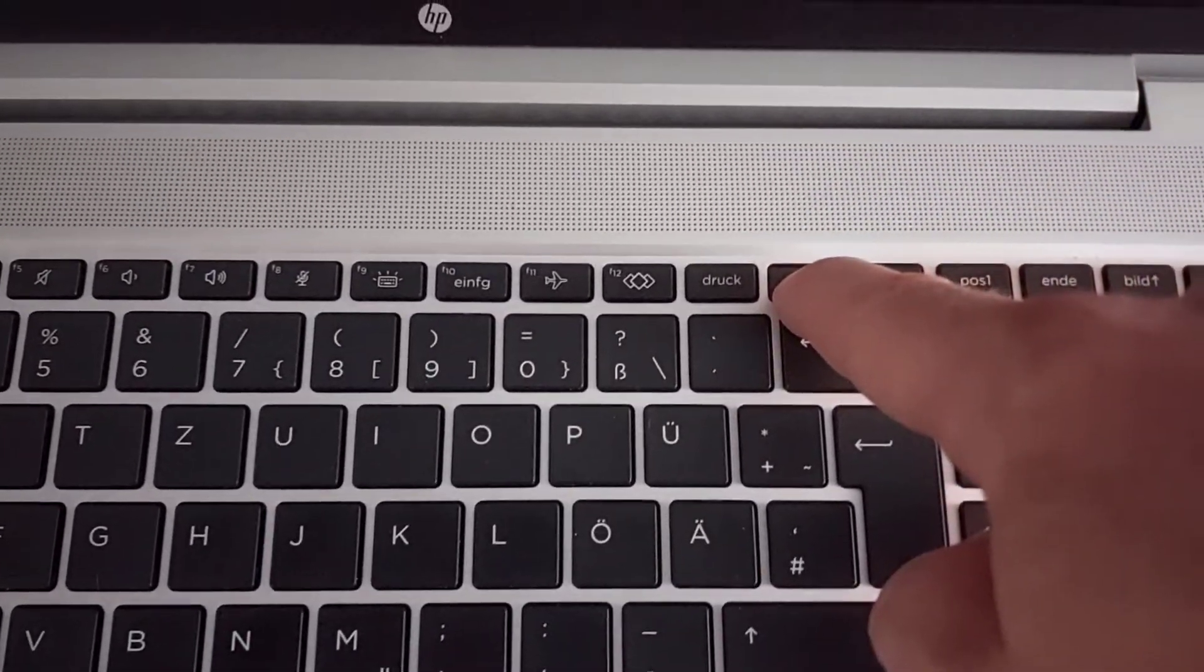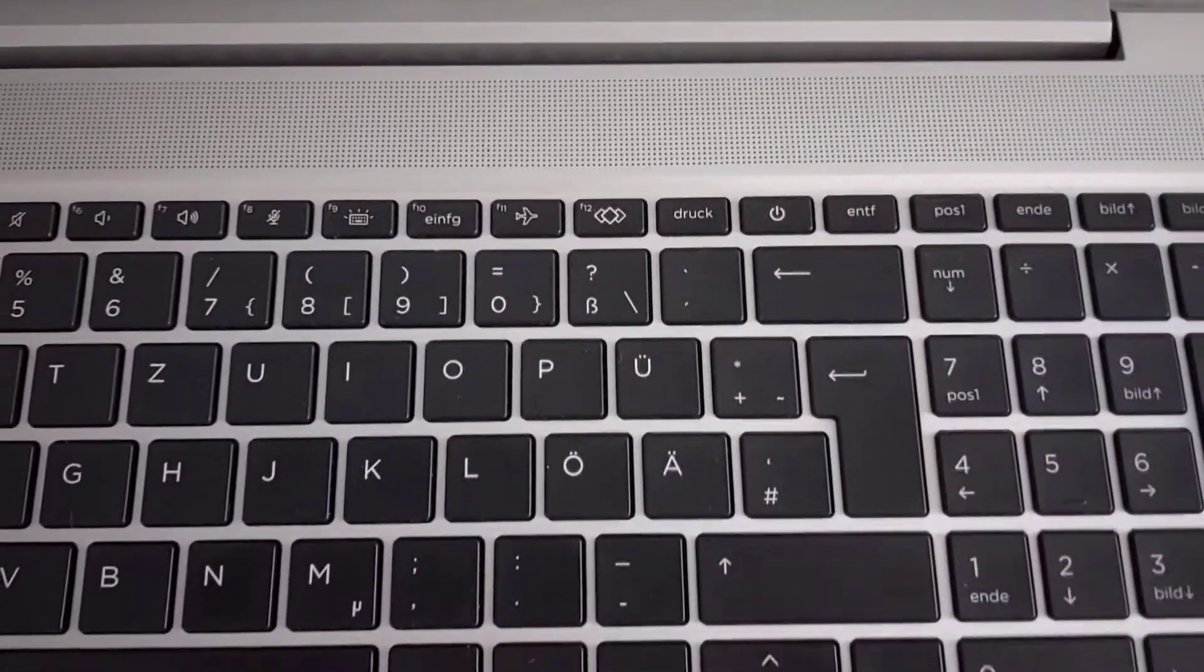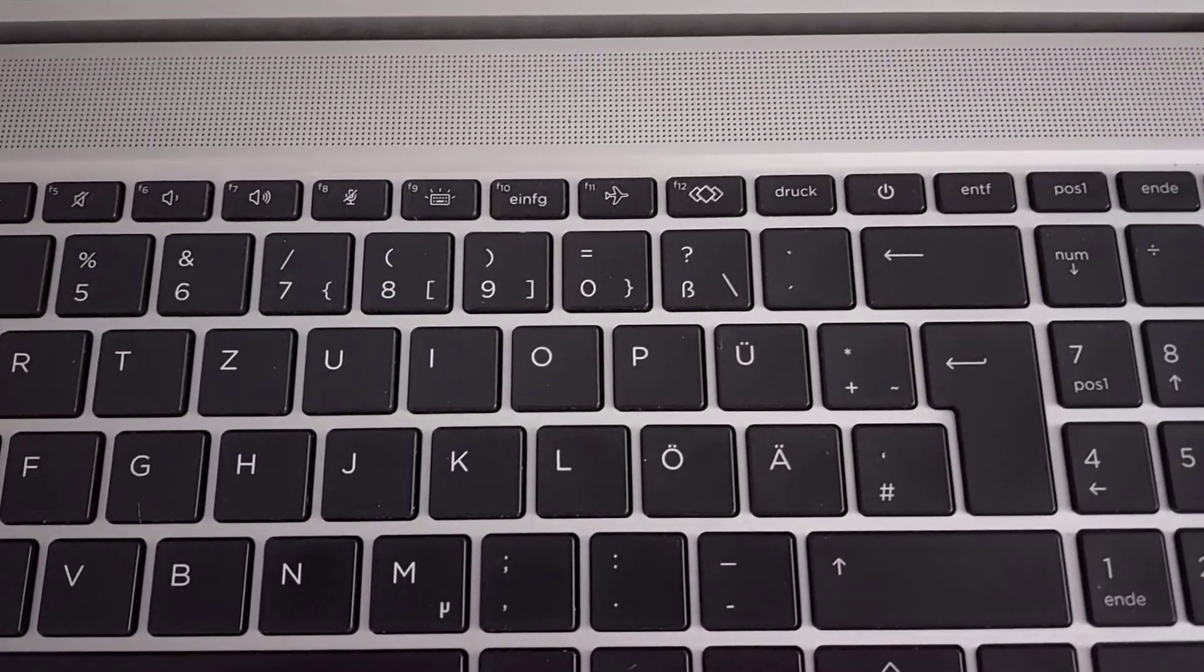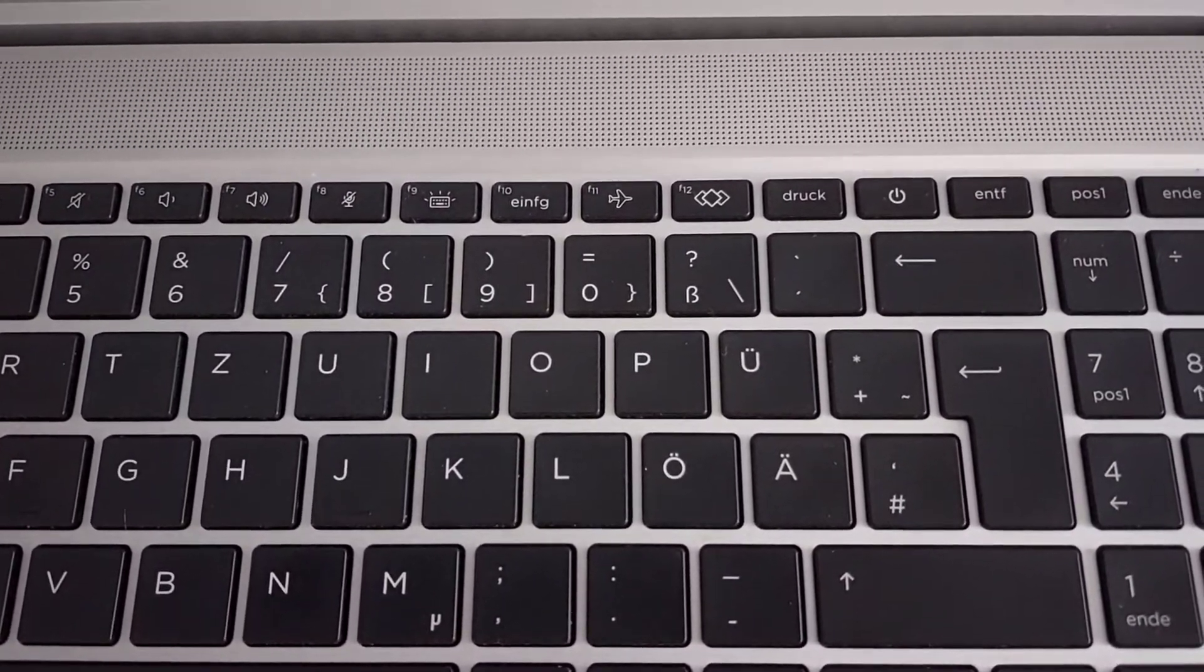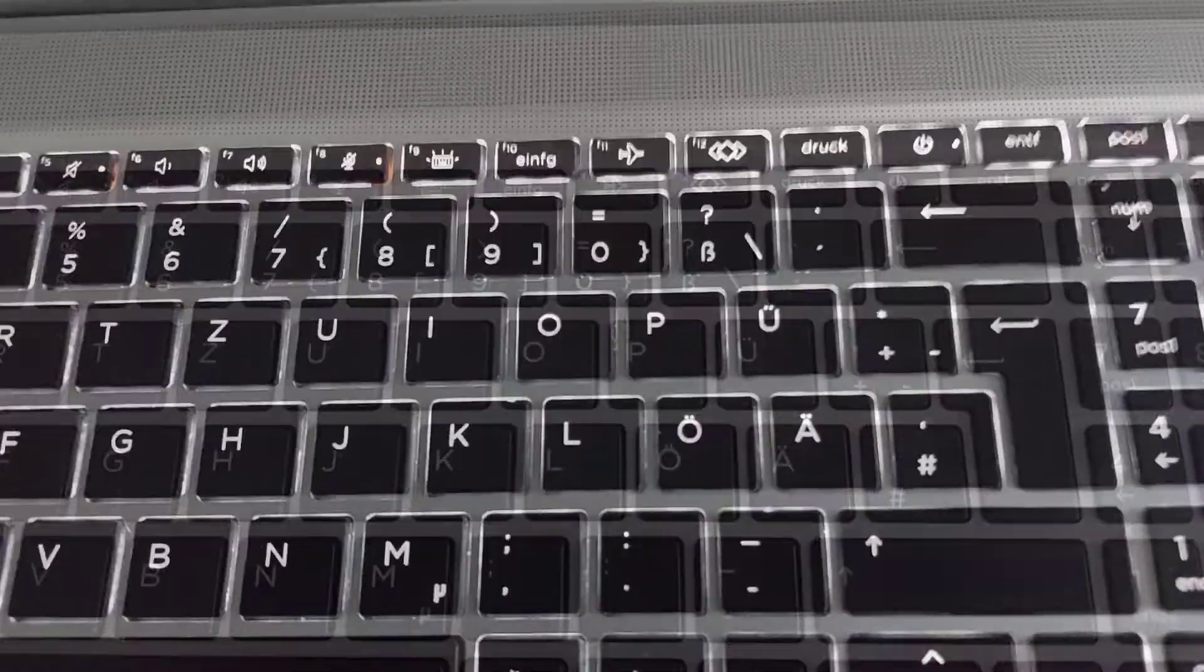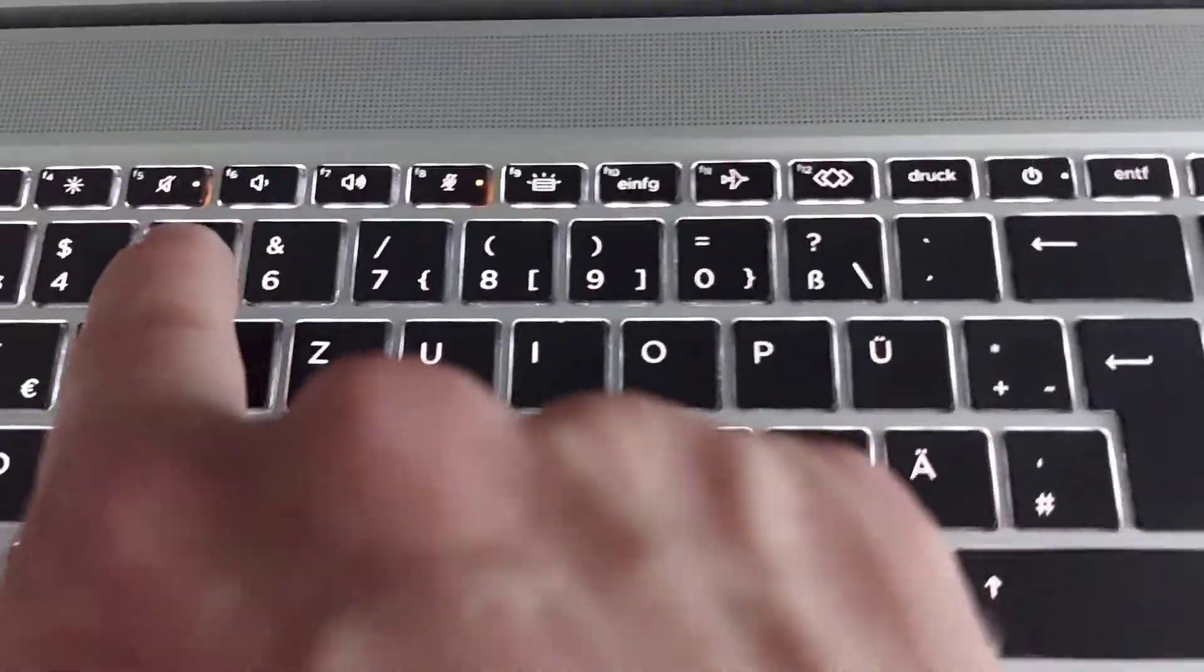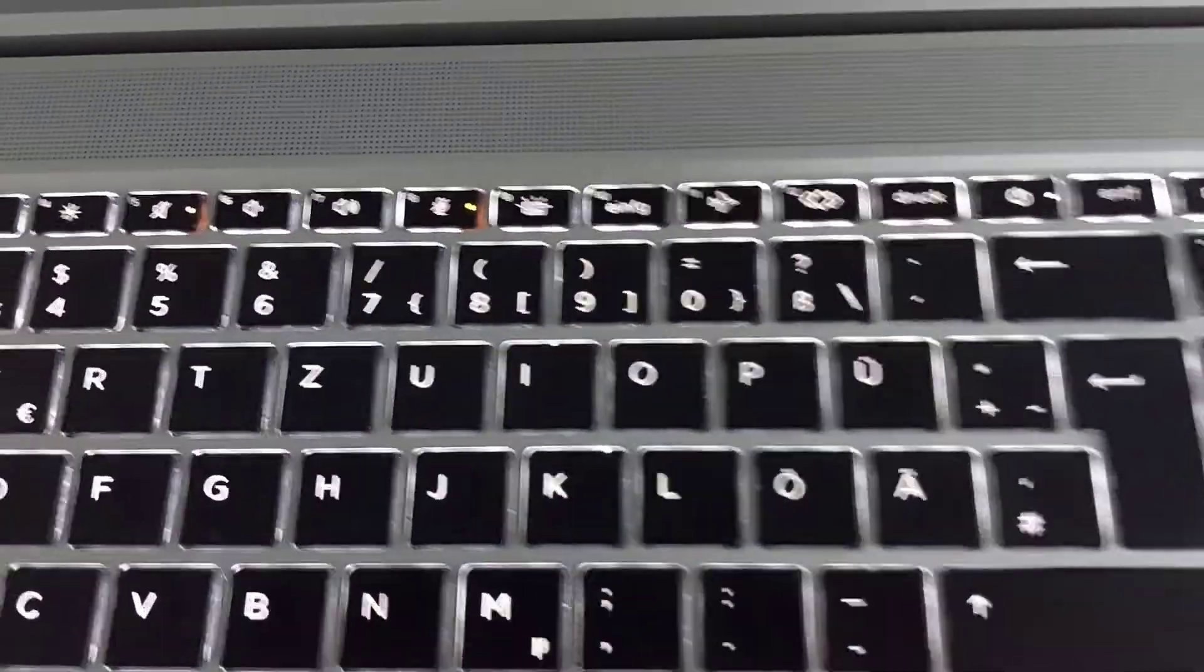And after some seconds, the notebook should turn itself on with two LEDs on the F5 key and I think the F8 key should be on in orange light.